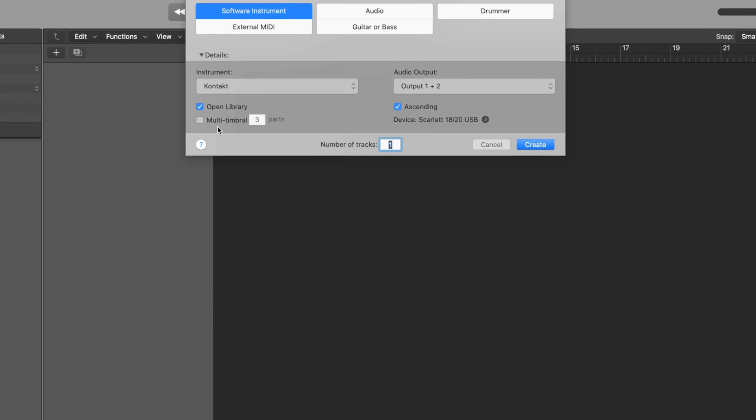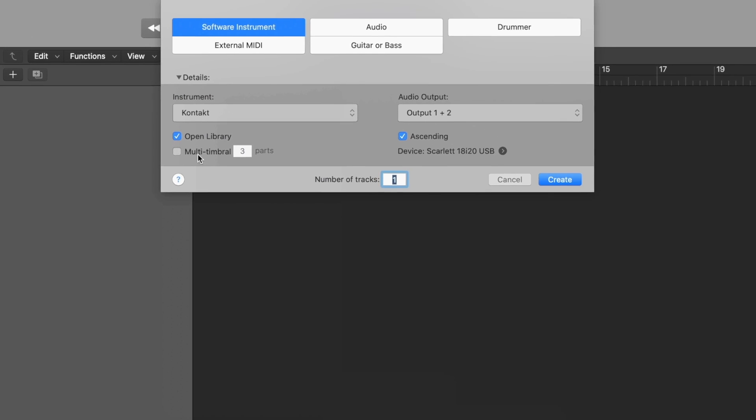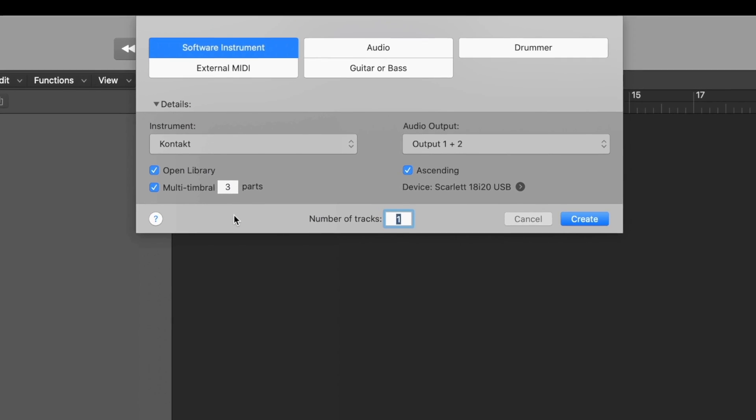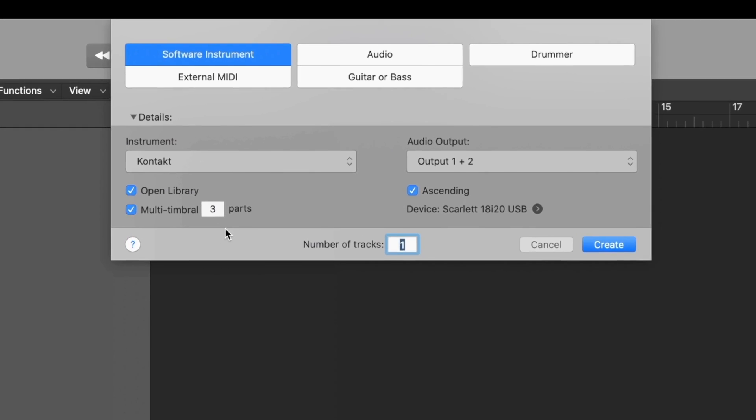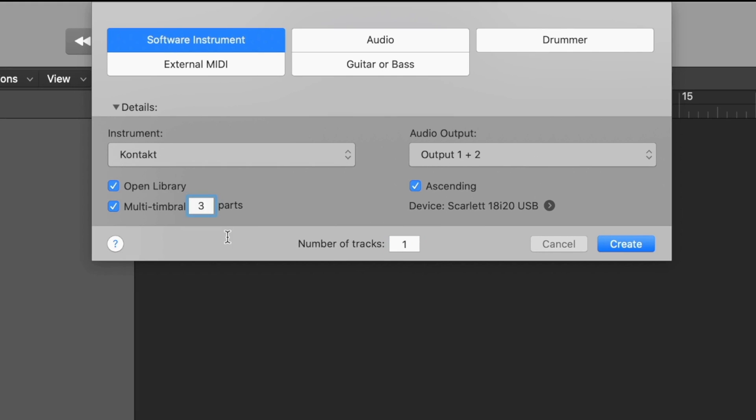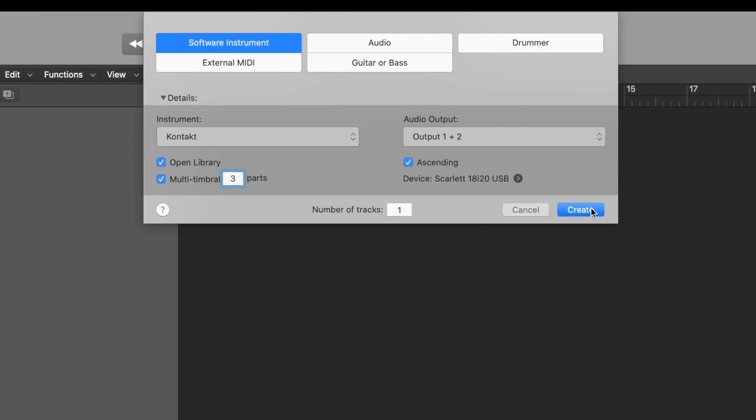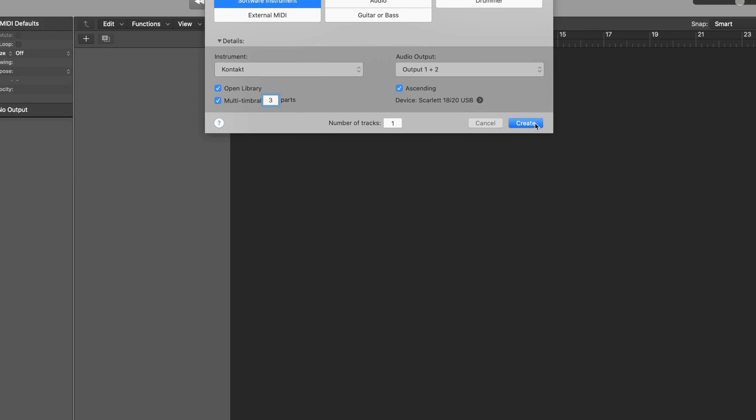The next thing we need to do is to select the multi-timbral tick box and then state how many parts we're using. For this specific tutorial I'm going to be using Albion 1's brass ensembles which come in three different parts, so I've selected three parts here and then I can create the track.